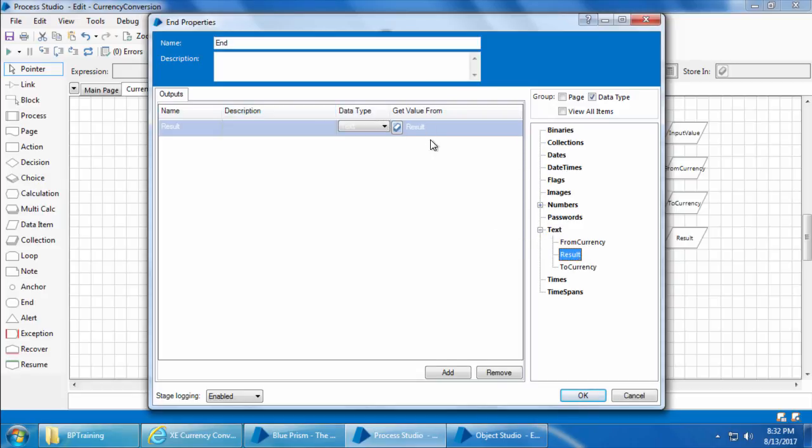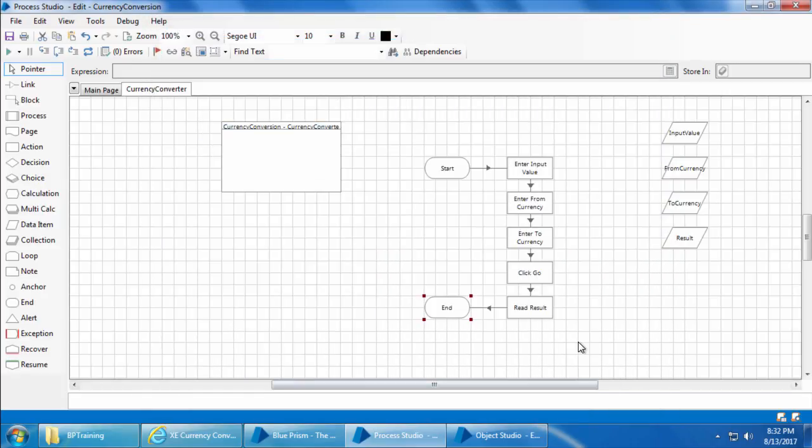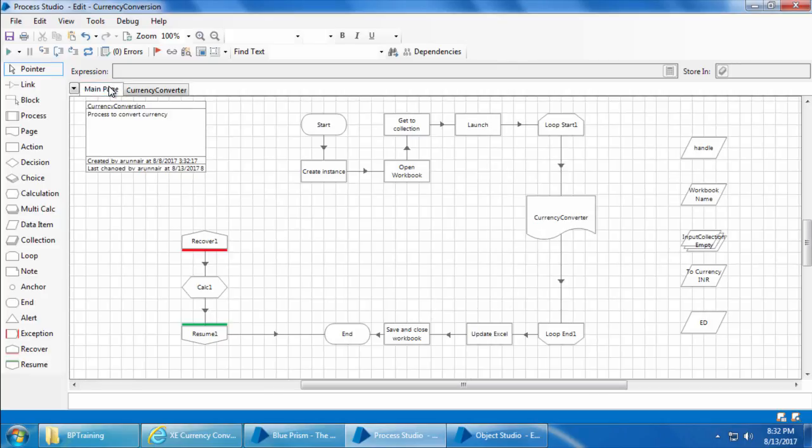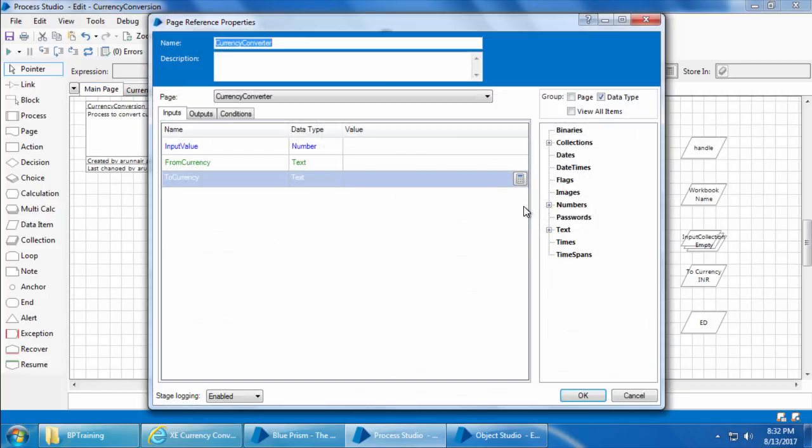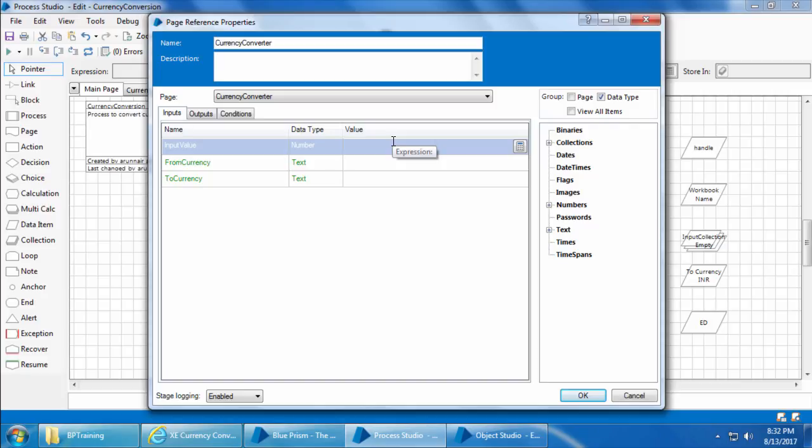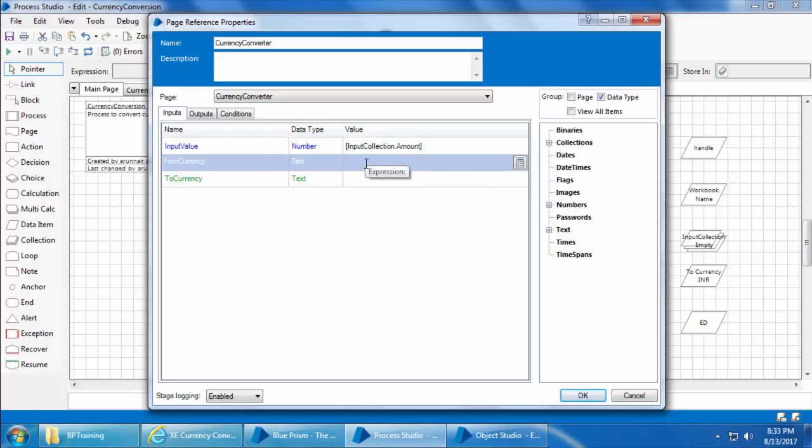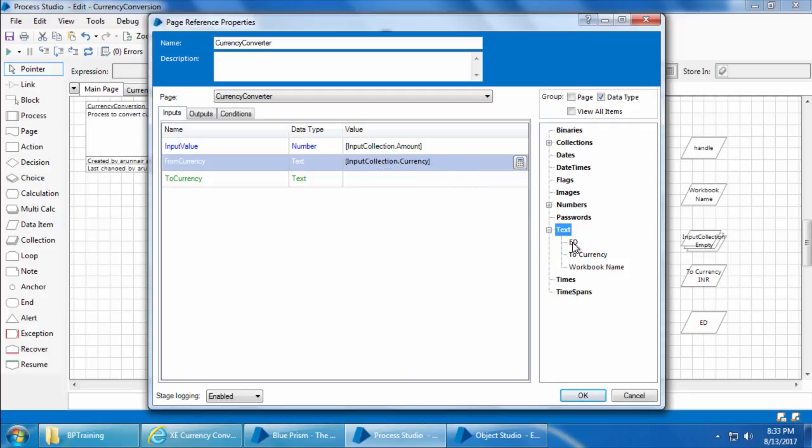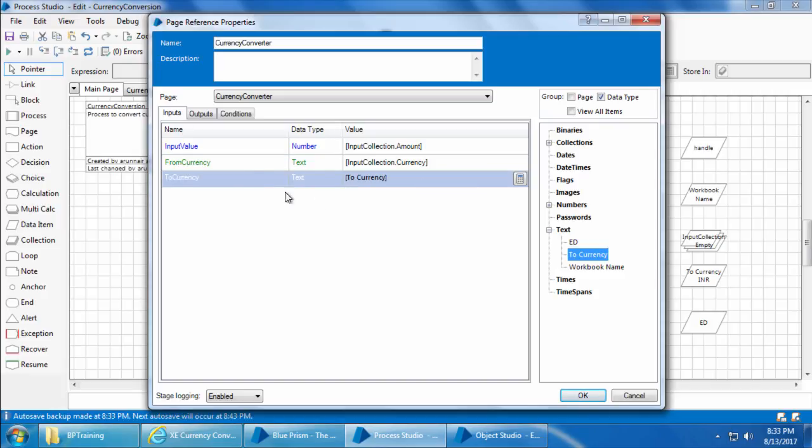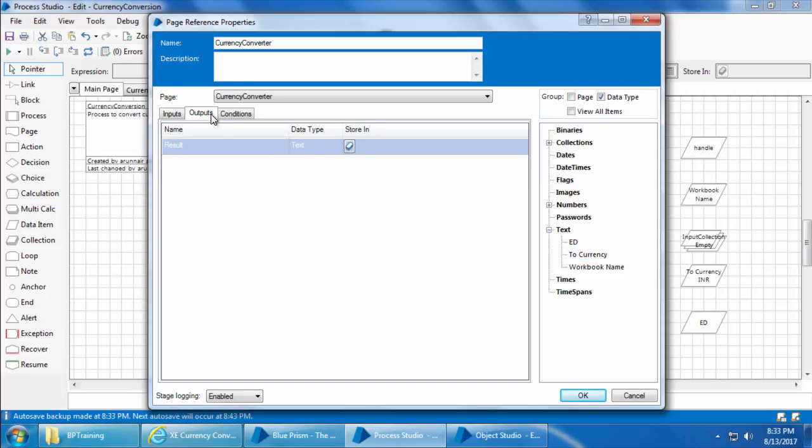Now we will go to the main page, double-click currency converter, enter the input value as input collection dot currency, and drag and drop the to currency. I'll then go to the outputs tab and type input collection dot INR, and click OK.